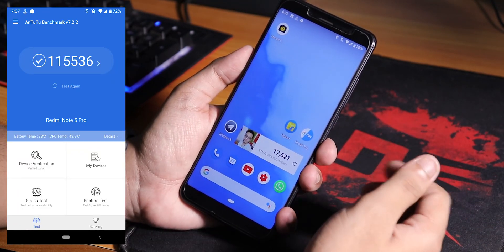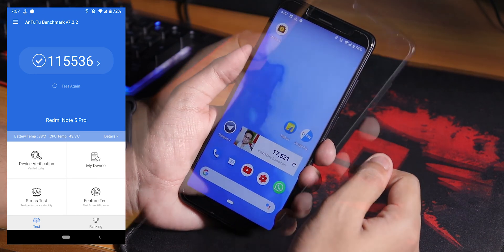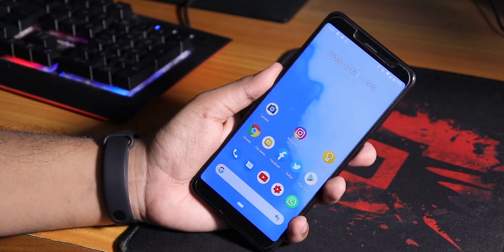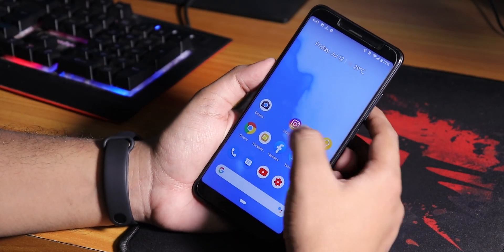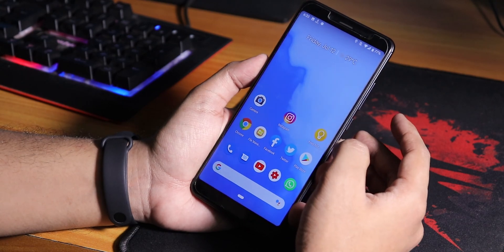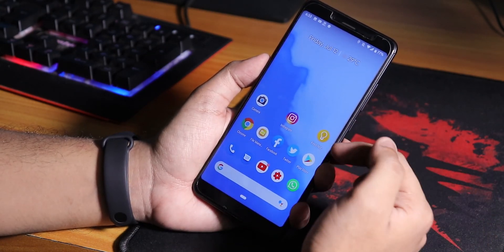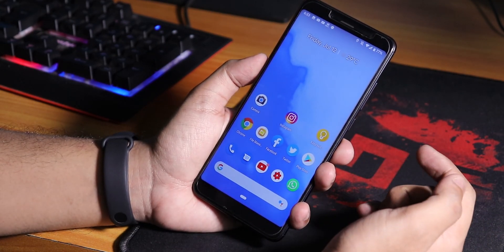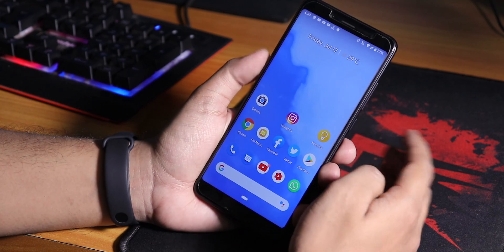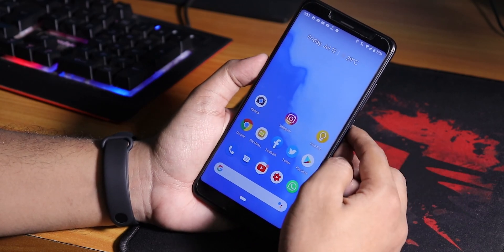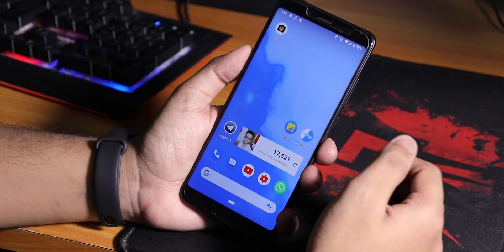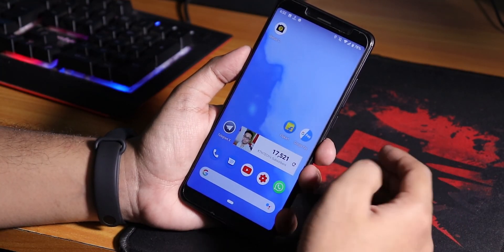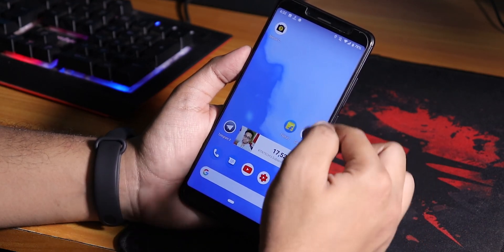Here is the AnTuTu score of this ROM. One issue that I faced is there is no call recording option in the default in-call UI, so that is a bummer. But Google Pay and everything works flawlessly, no issues whatsoever. It works out of the box and any banking apps should be working fine.